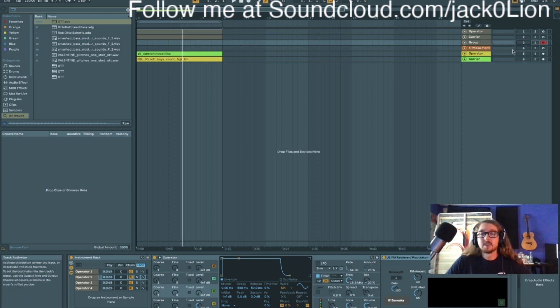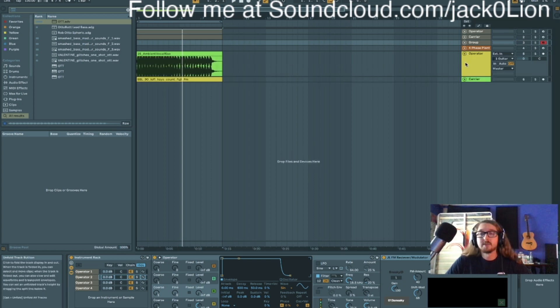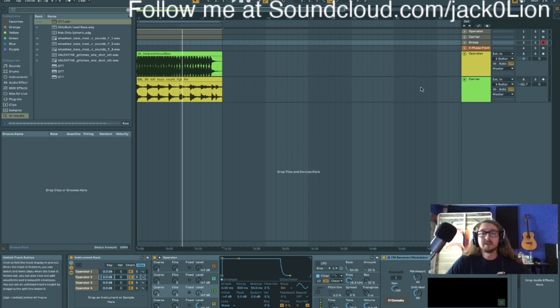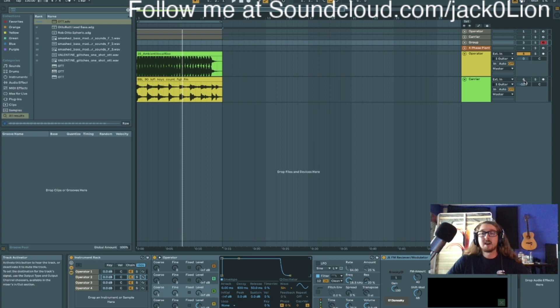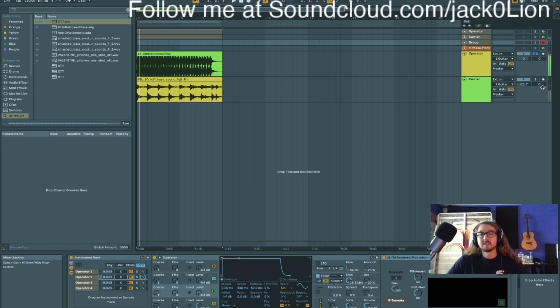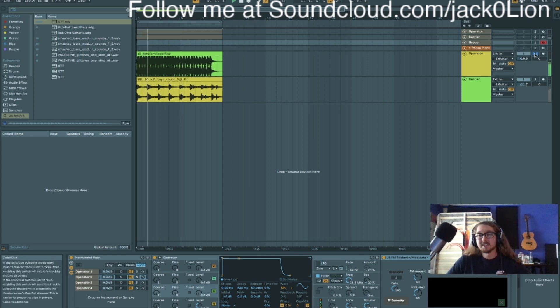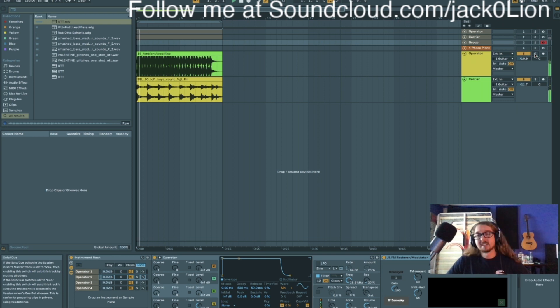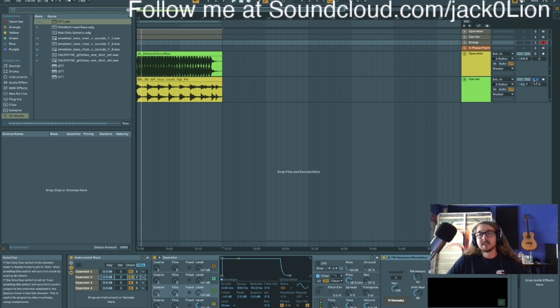And one more cool thing I'll show you is that you can actually use this device on audio signals as well. So if I have these two channels. Oh that's loud, sorry about that. I'll have to edit that and turn that down for you guys later. So we have these two things going.